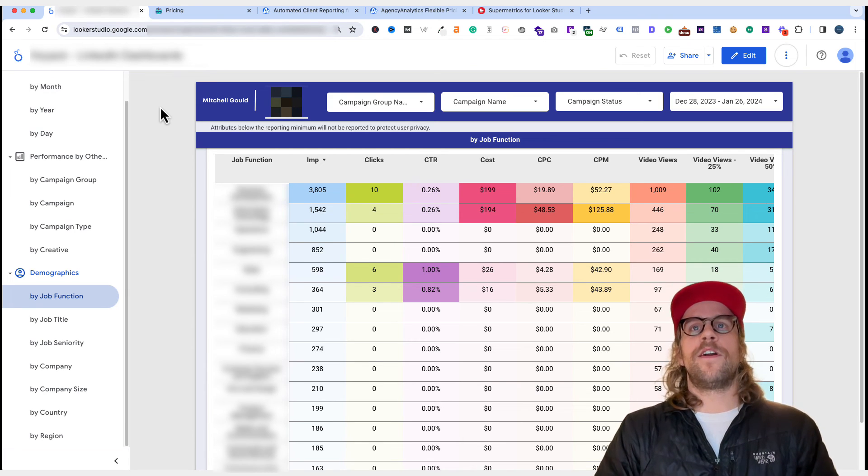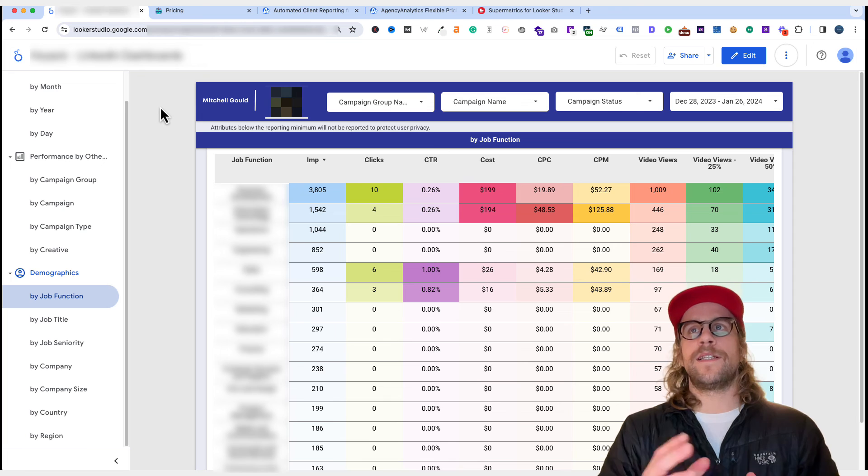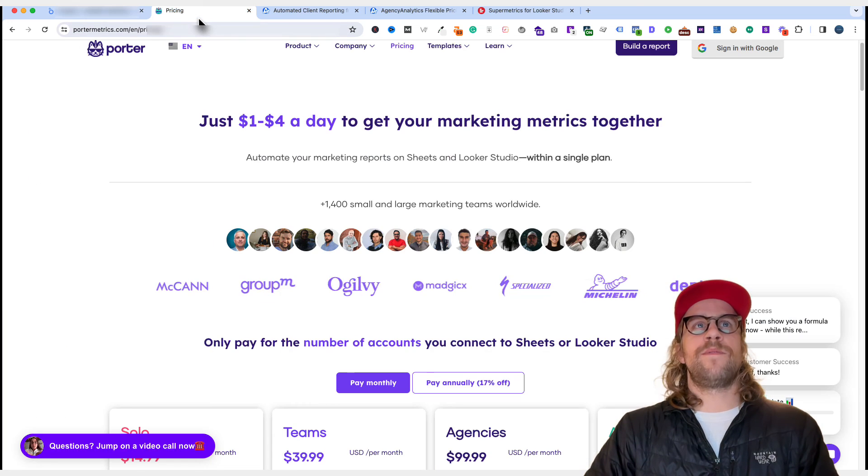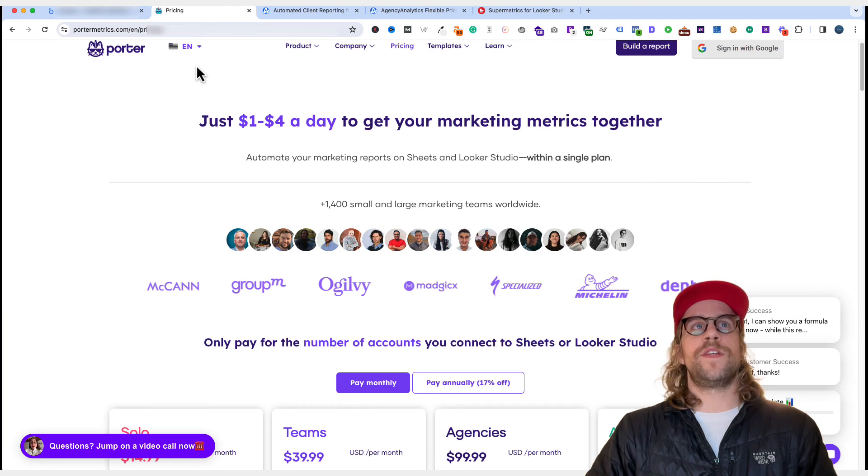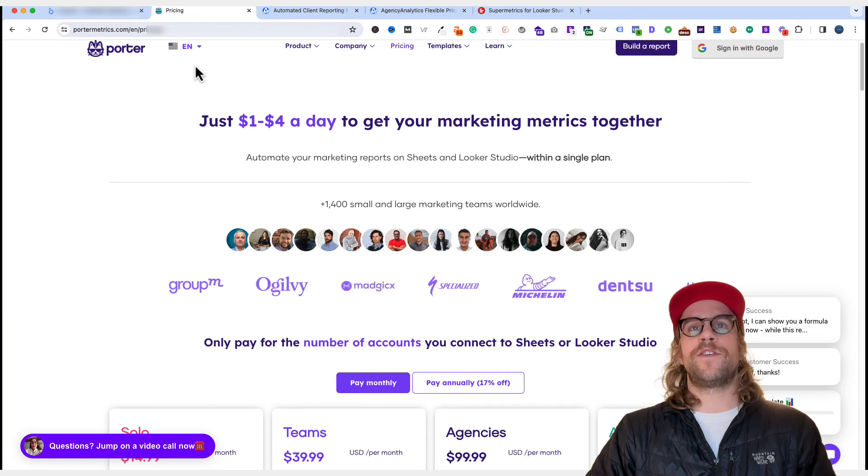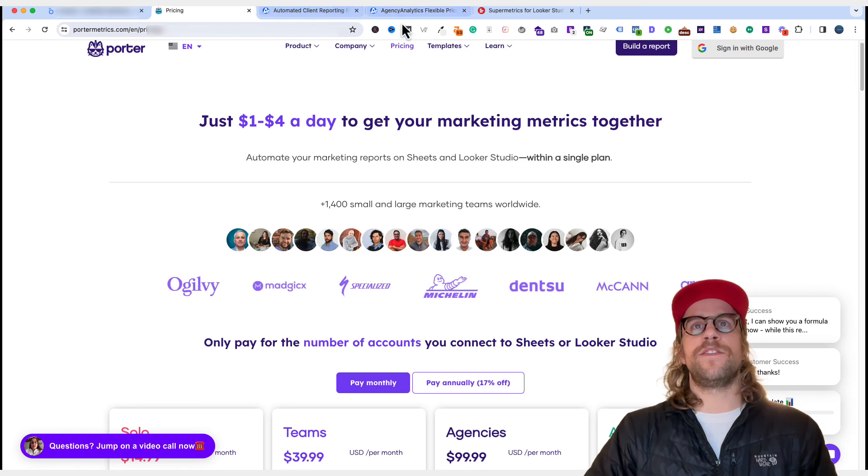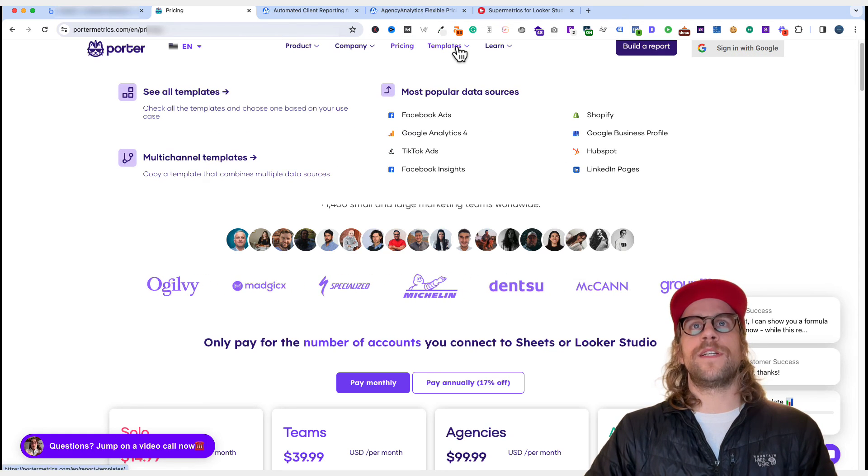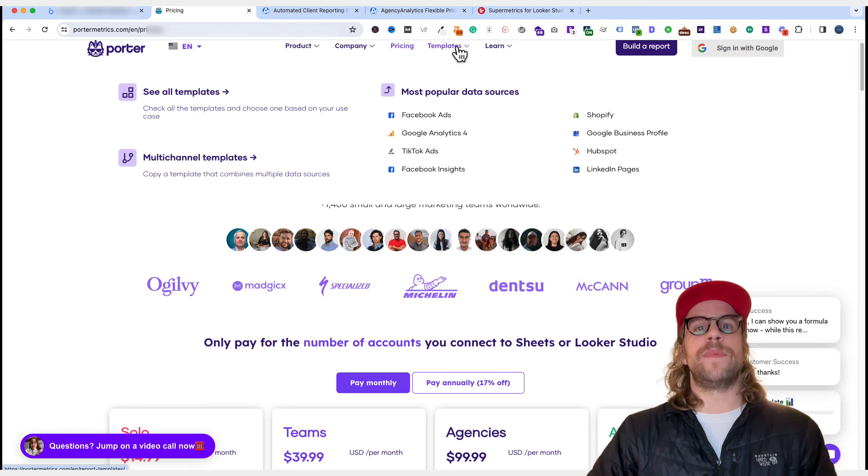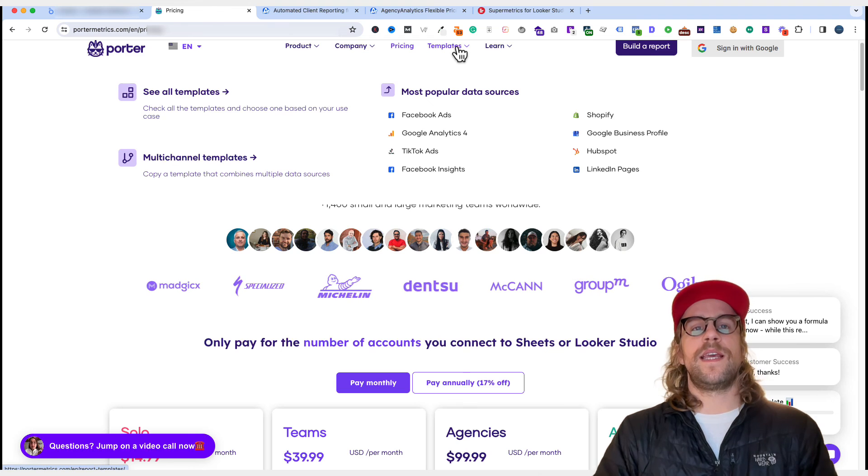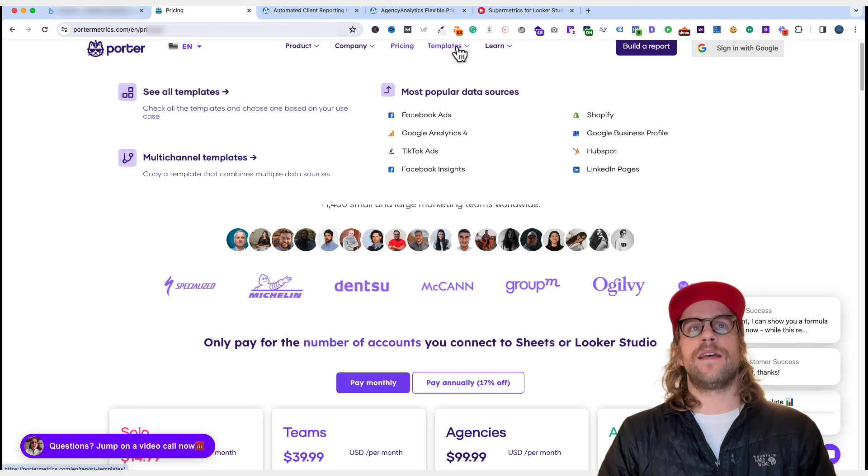But if you are interested in creating something similar, I would suggest using Porter Metrics. The other thing that they really push is they do have a lot of different templates, pre-made templates that you can use. And they can even help you out with that a little bit.